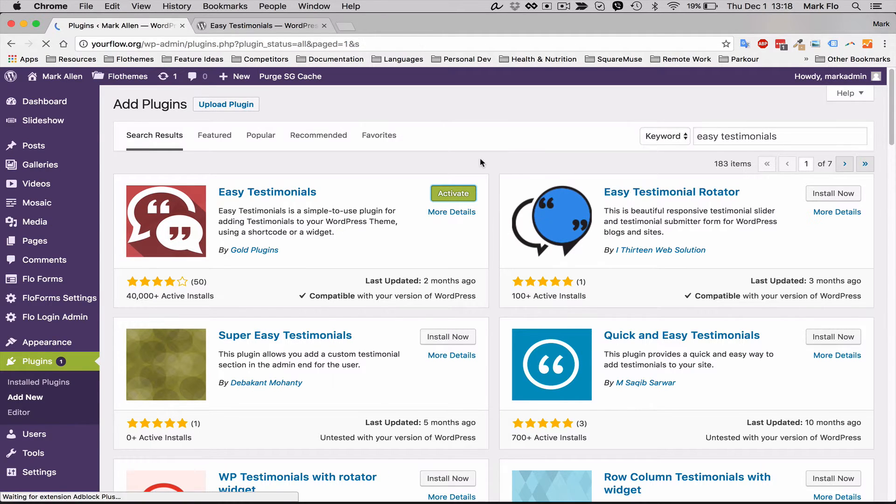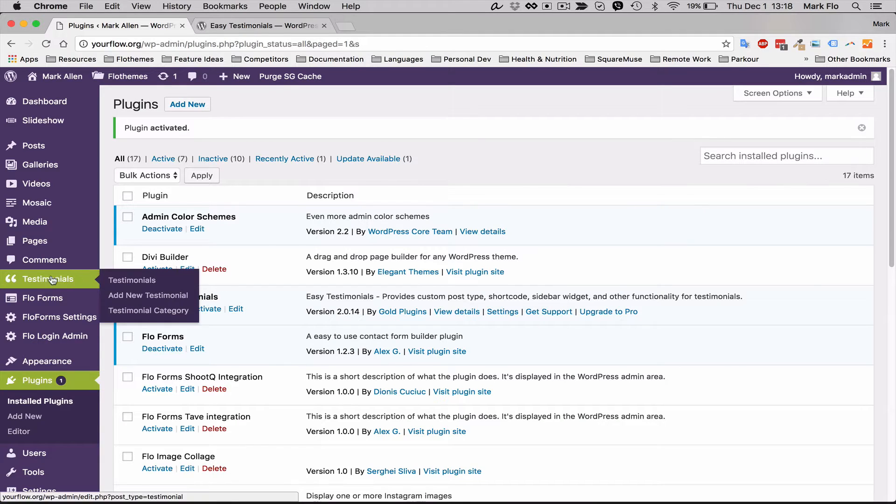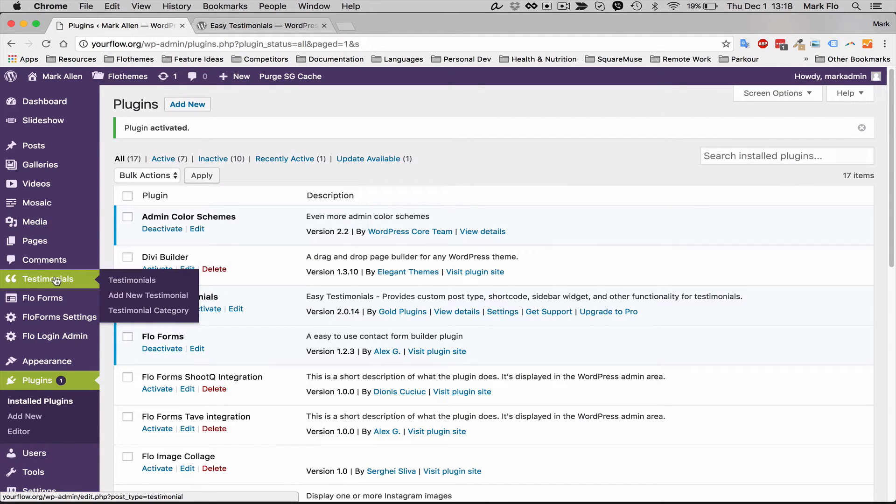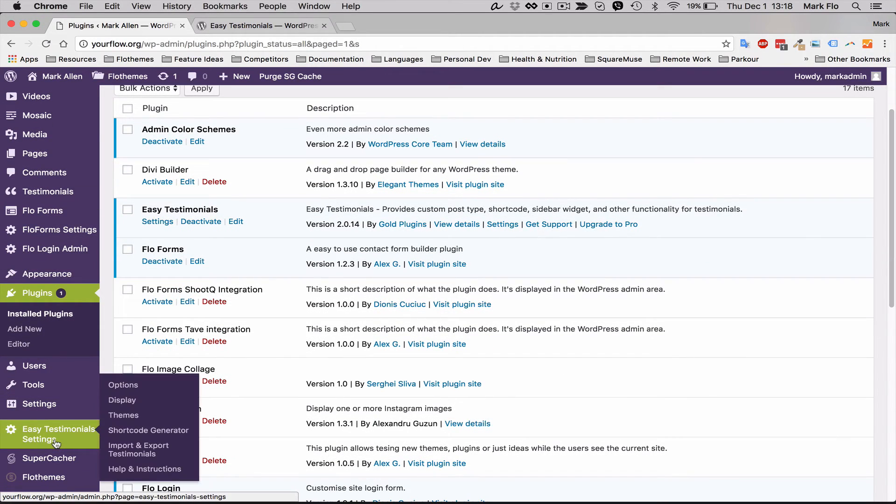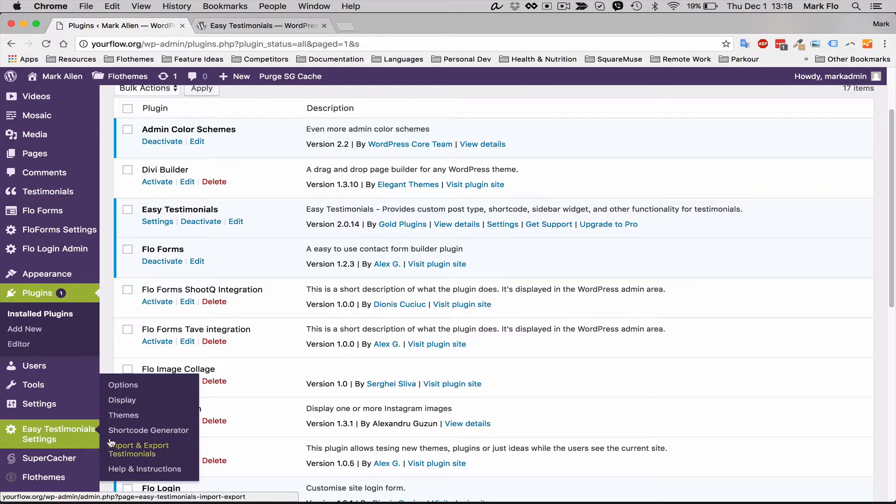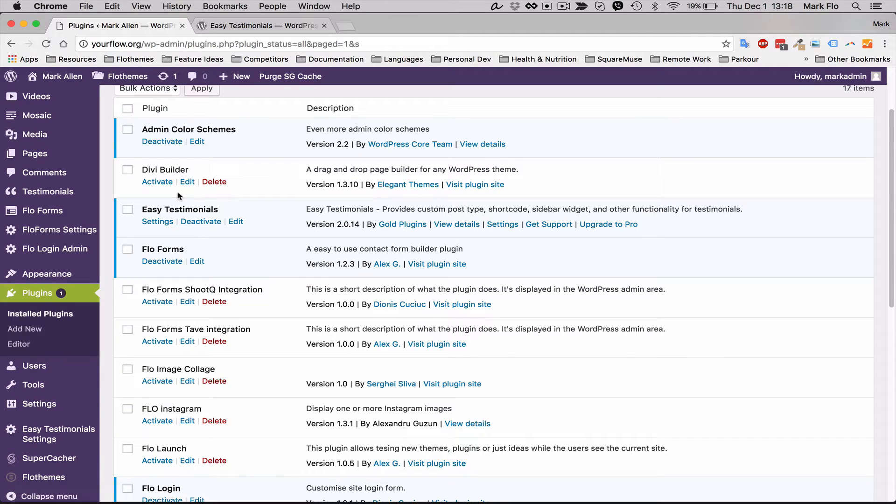Once this is activated, you will now have a few new options. You'll have testimonials that will allow you to add all the testimonials to your site, and you'll also have an Easy Testimonials setting option so if you want to modify it further and update any of the standard options, you can do so in here.